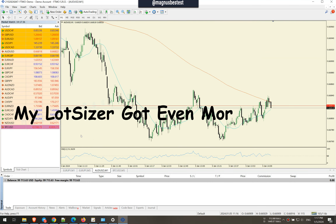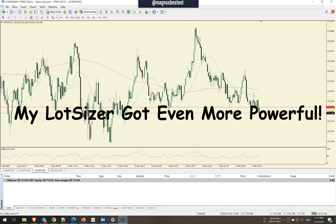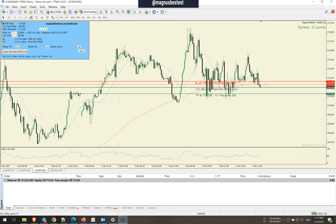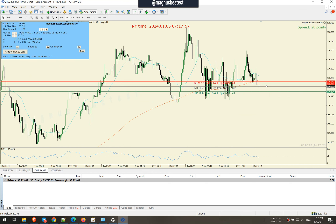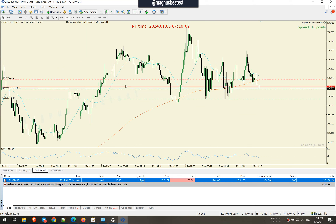I'm Magnus Bestest and we got a signal from my indicator. I will show you later on the TradingView platform, but here on MT4 I want to showcase the entry for the trade. This is my lot sizer. Let's put it on 5 minutes, market order, and click to order. Just like that, you are in the trade.